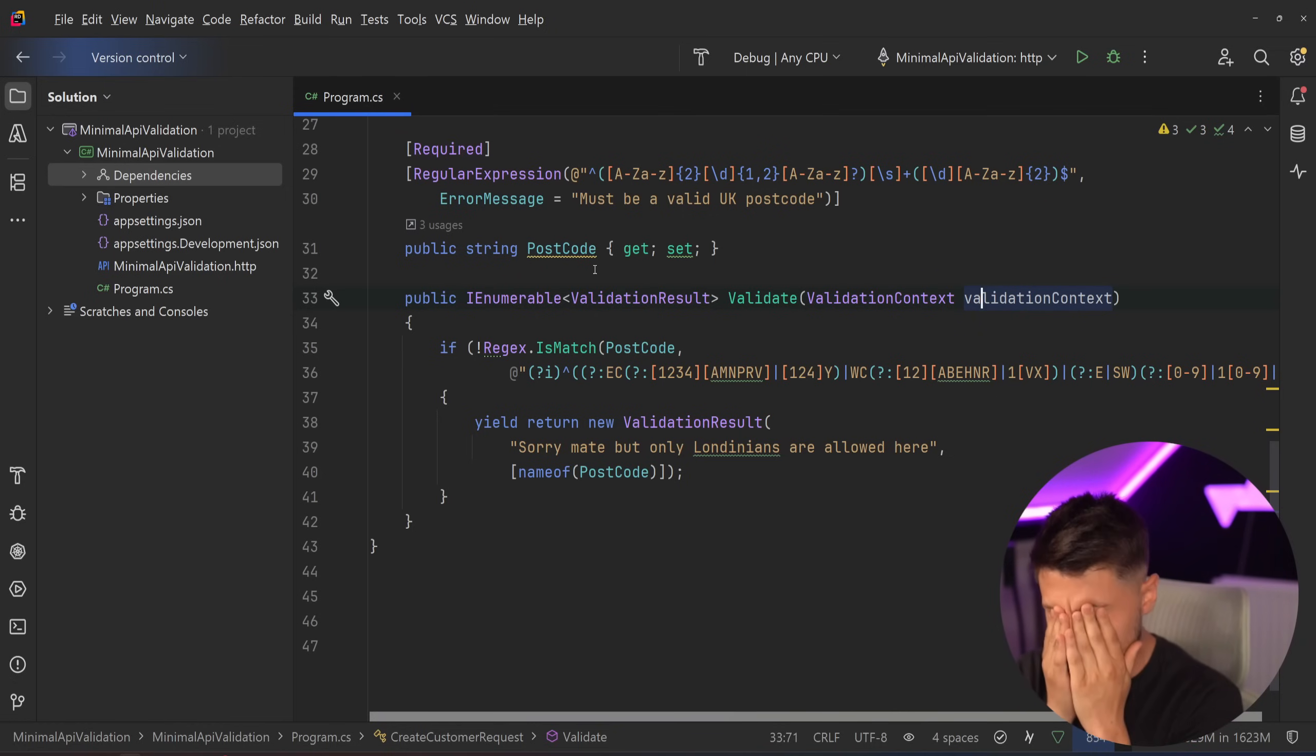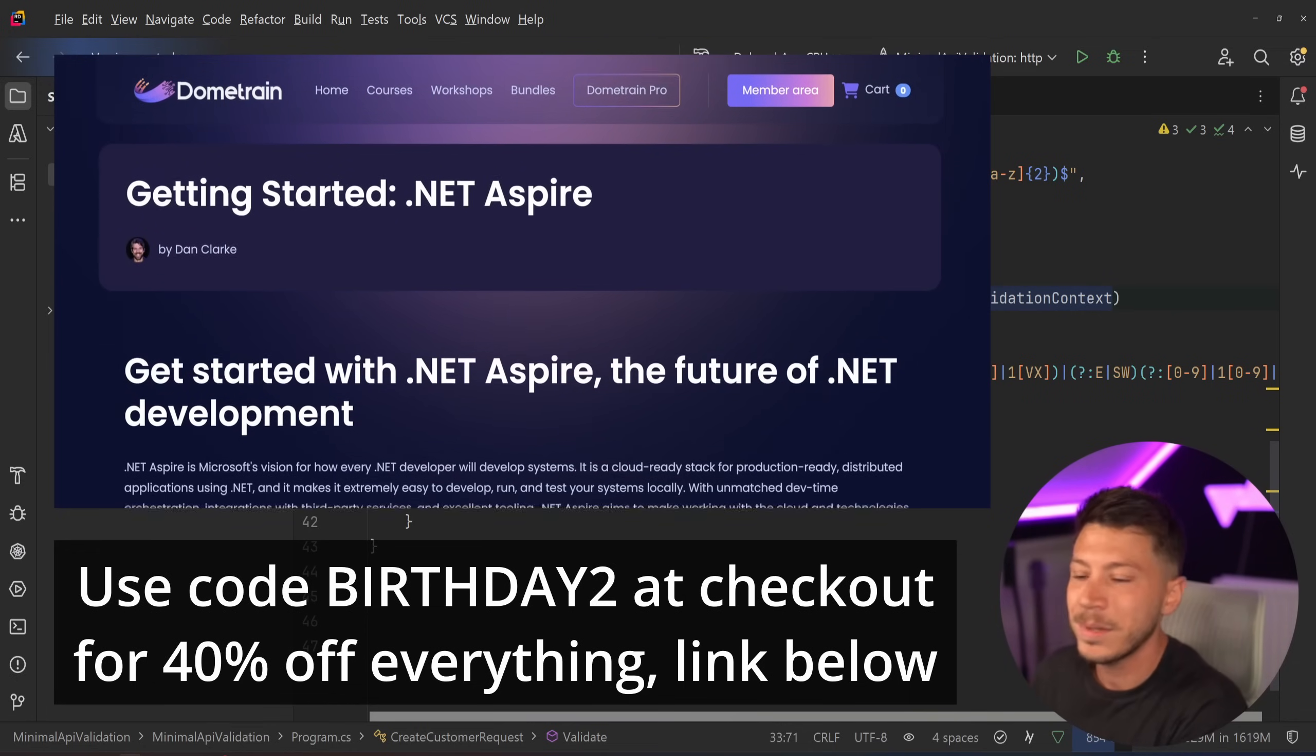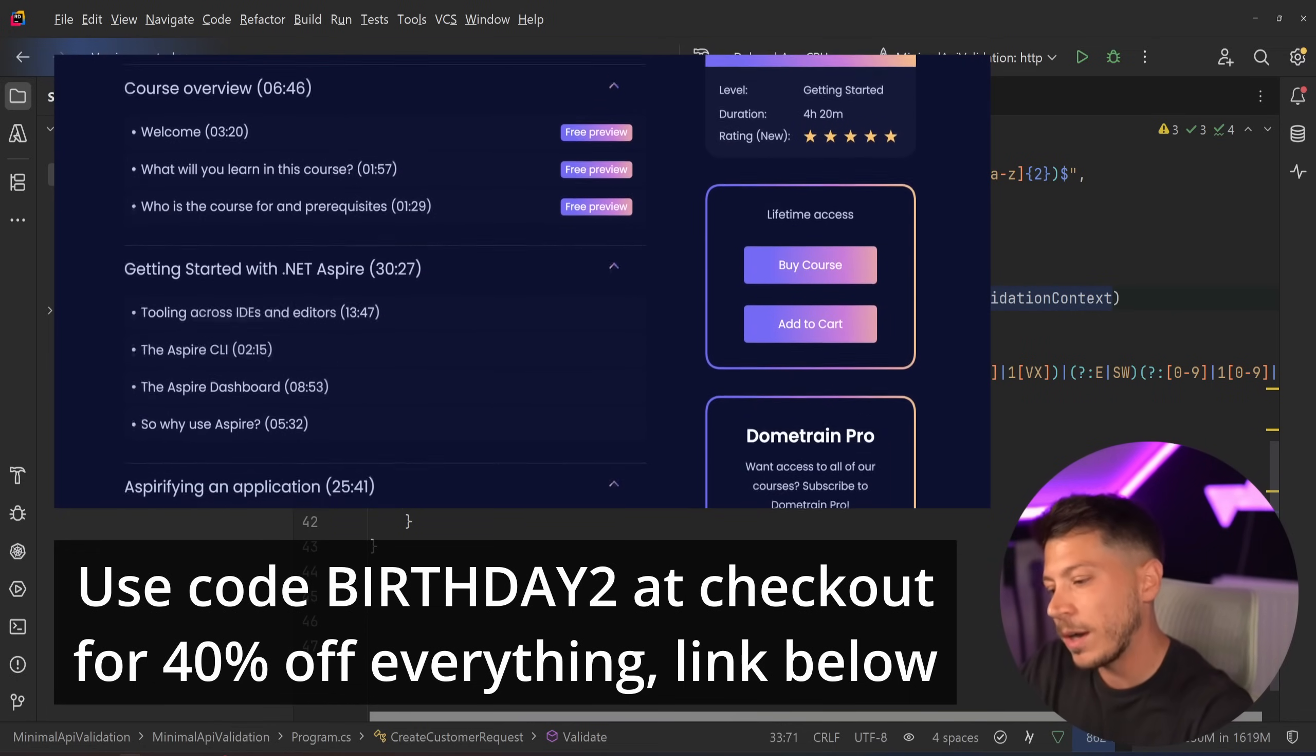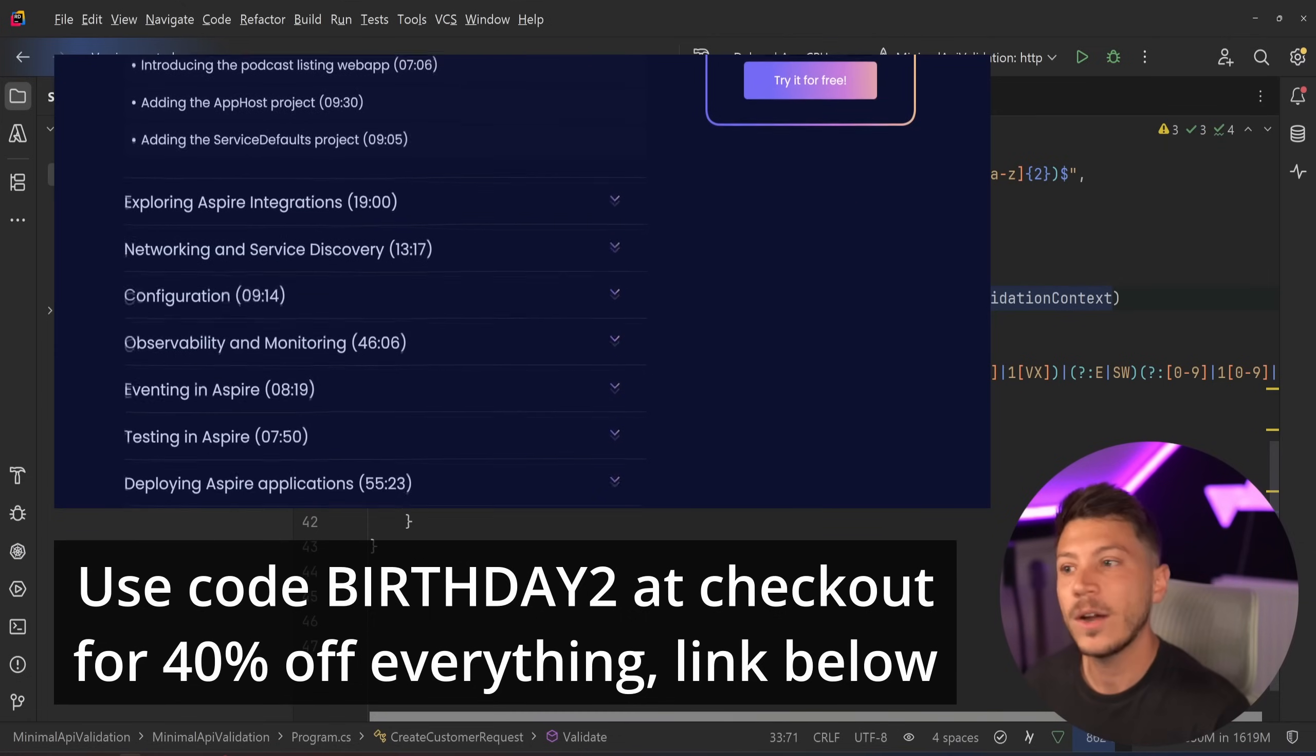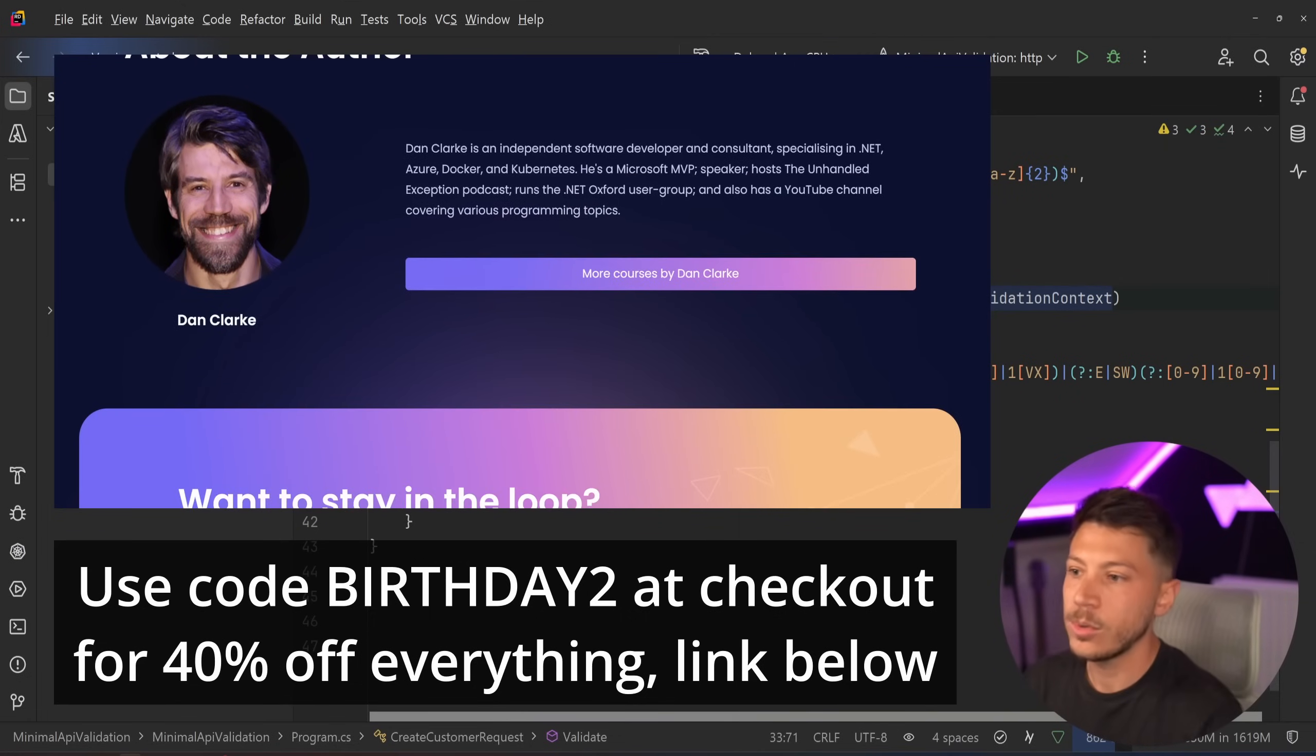Wait, aspires. Oh, we just launched an Aspire course on Domtrain. And today is the last day for 40% discount. Every course, including that Don't Aspire course teaching you everything for Don't Aspire is 40% off. Code Birthday 2, link in the description below.